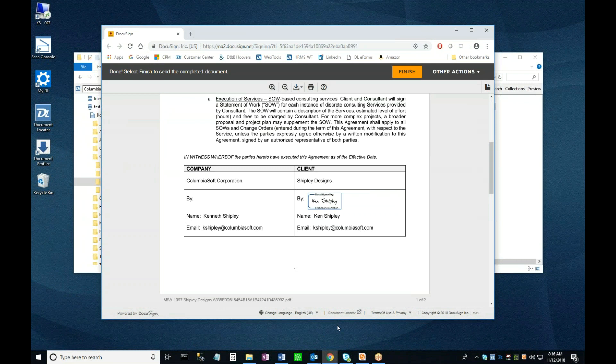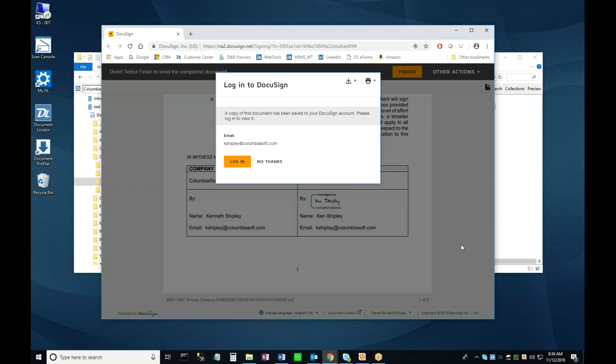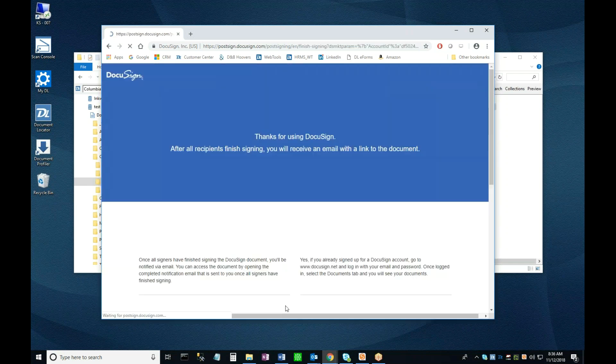Finally, I'll click Finish to save the now signed document. If I want to, I can log into my DocuSign account to review my documents, but in the interest of keeping this short, I'll click No Thanks to conclude my session.